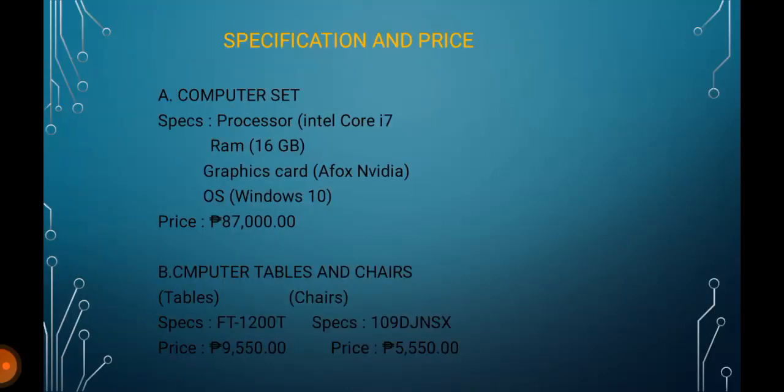Specification and Price. A. Computer Set. Specs: Processor Intel Core i7, RAM 16GB, Graphics Card Afox Nvidia, Operating System Windows 10. Price: P87,000.